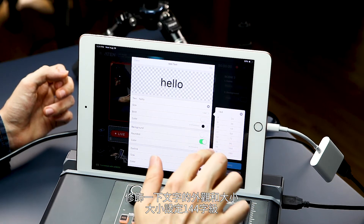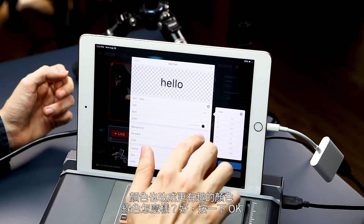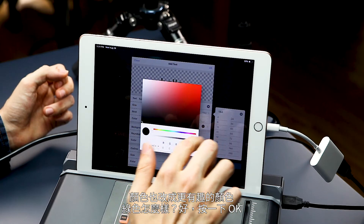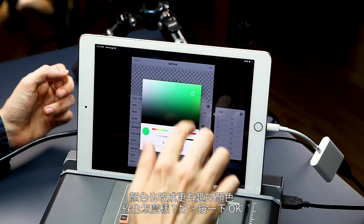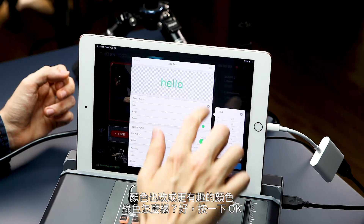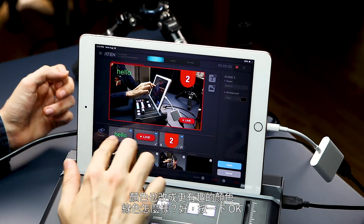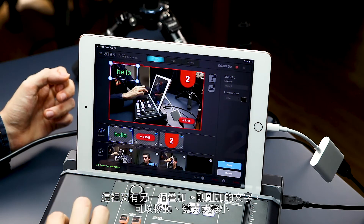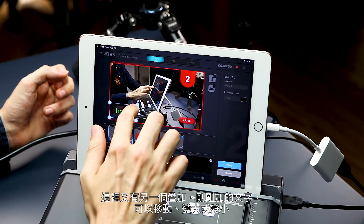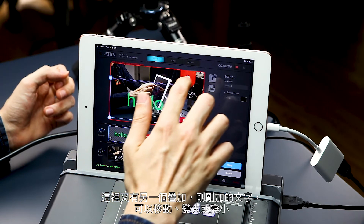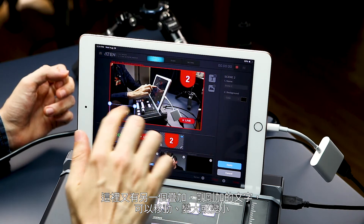I want to make it 144. Let's change the color to something more interesting — how about green? Let's hit okay. We have another overlay right here. Here's our text. Move it around, make it bigger, smaller.